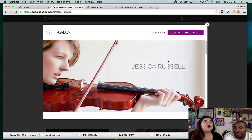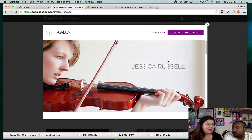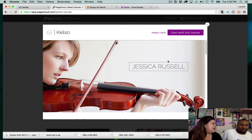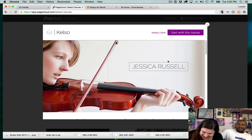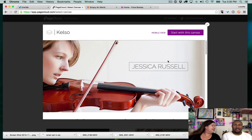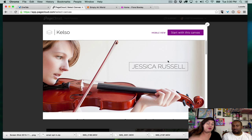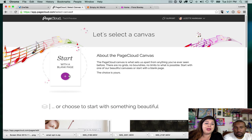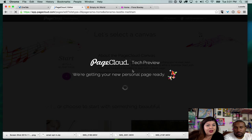Have you ever used sites like Weebly? That's another drag-and-drop system. I have not used Weebly or any of those other types like that. Okay, back to what we were doing — we're going to go back into PageCloud and start blank, like a gangster.